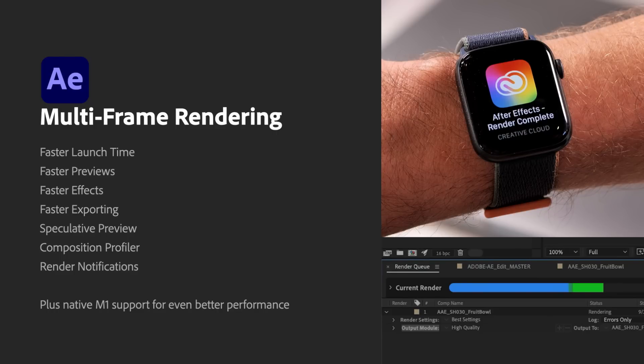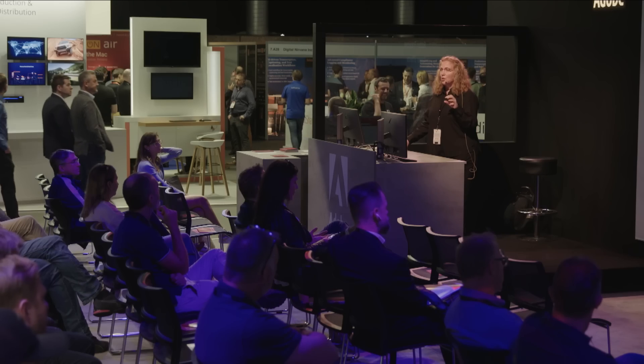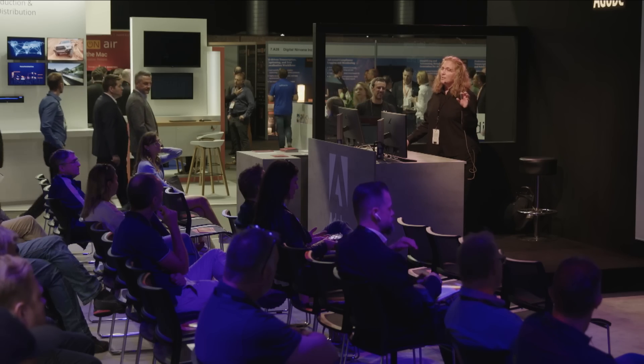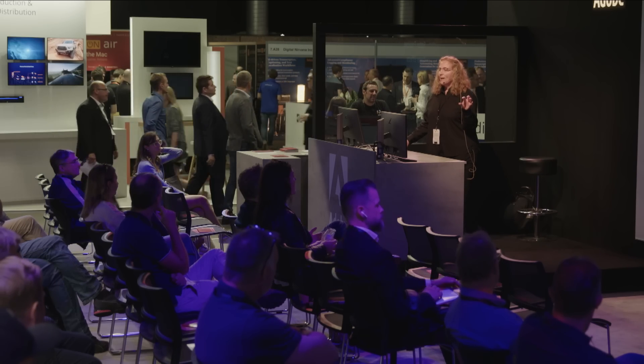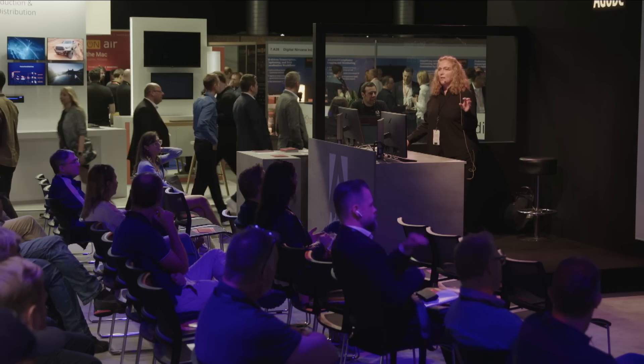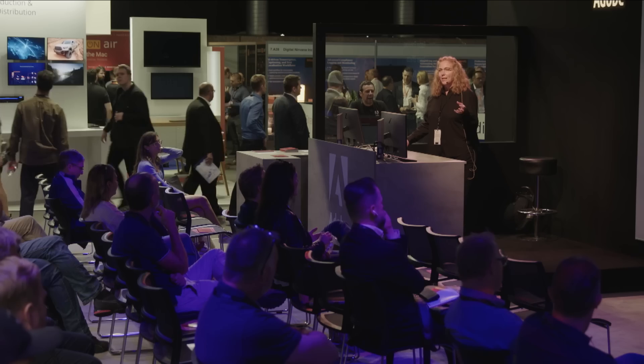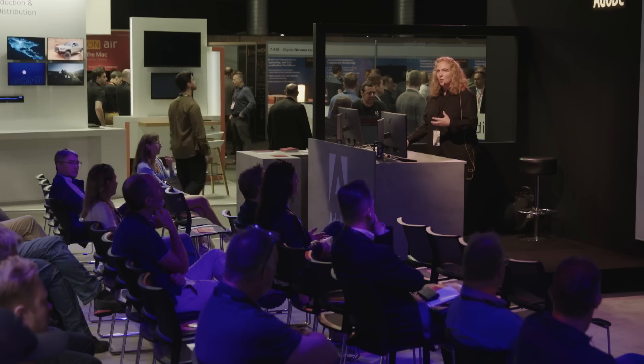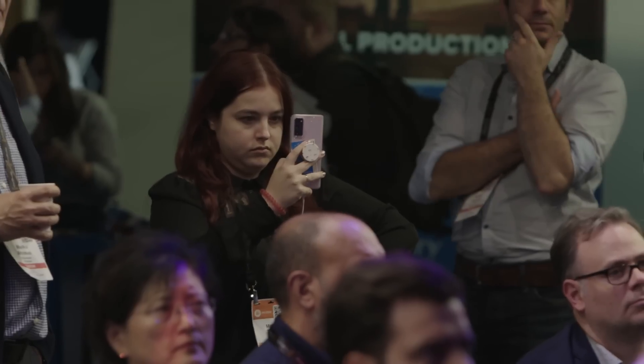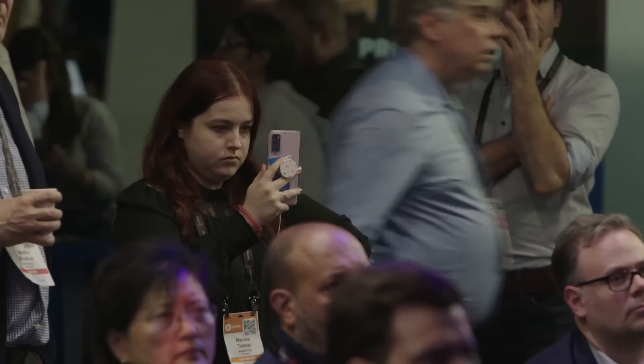Composition Profiler is actually one of my favorites. Inside of the timeline, there's now a graph if you want to turn it on that will show you how long every layer, every effect takes to render. So if you're finding something's working too slowly while you're trying to be creative, you might realize that effect is actually taking a while. Maybe I need to turn it off while I'm working, or maybe I want to change it to a different effect so it renders faster.